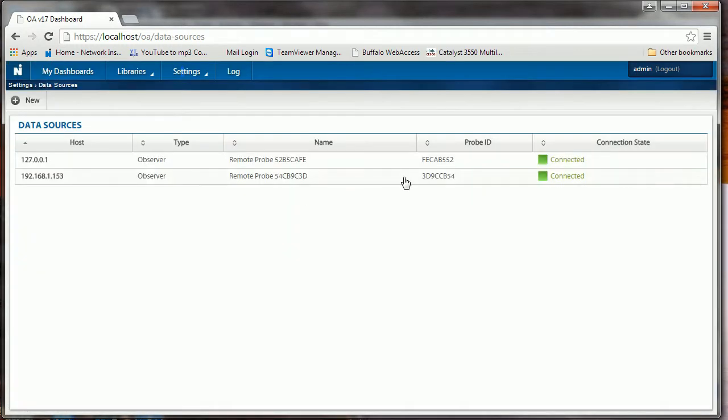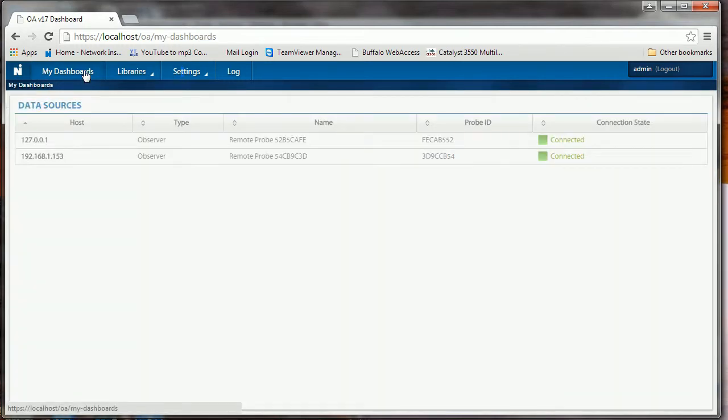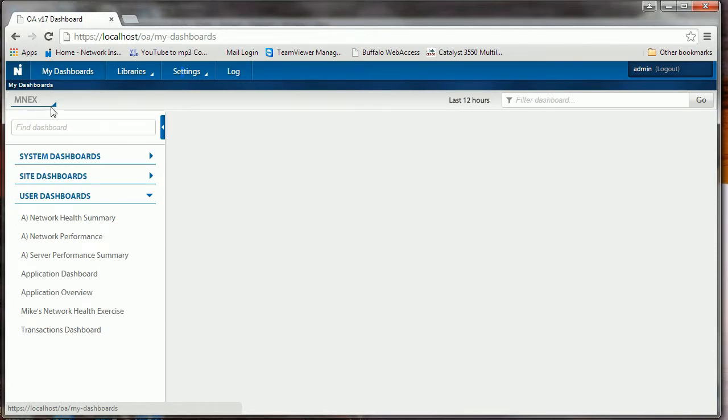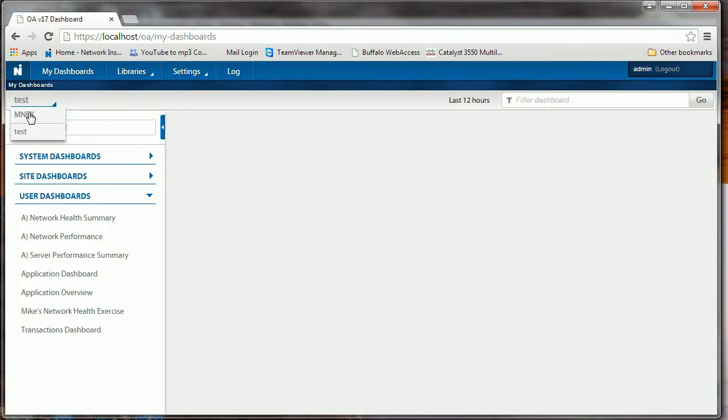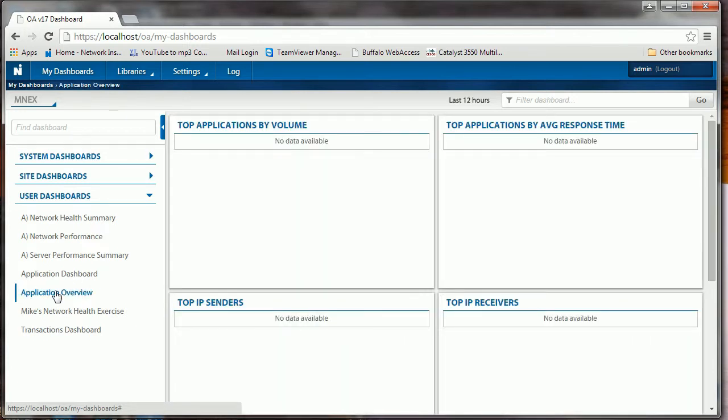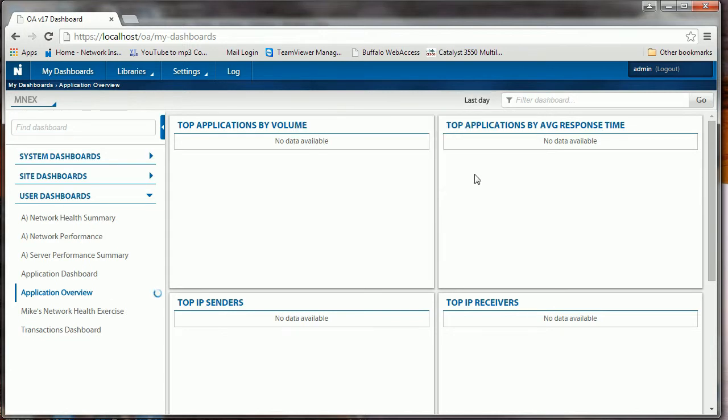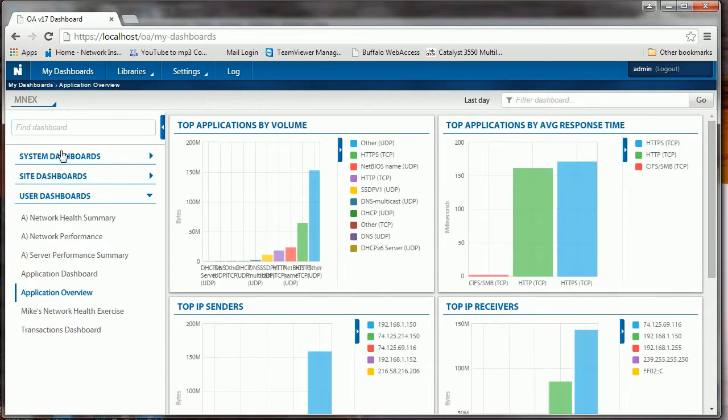If I go look at the data sources, they're both there and connected and sending data. Once again, I can go back now to my Dashboards and you'll notice I have MNEX or I can choose Test. Here's where I can pick which data source or which group. In MNEX I only have my local probe feeding it data. If I look at Application Performance, Application Overview, there's no data there. Let's go and see if we can get it for the last day. Okay, so there is some data there for the last day.